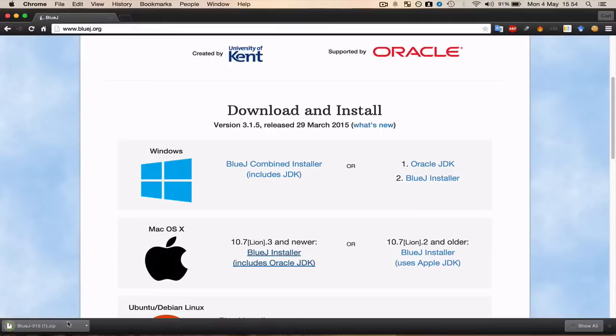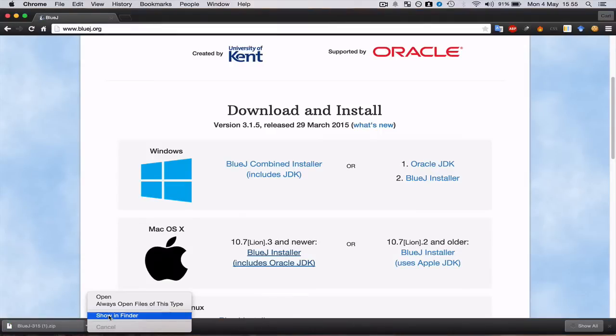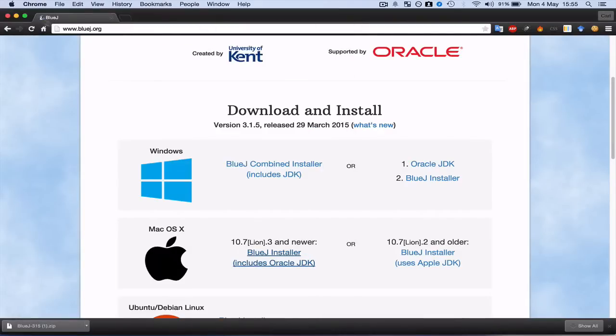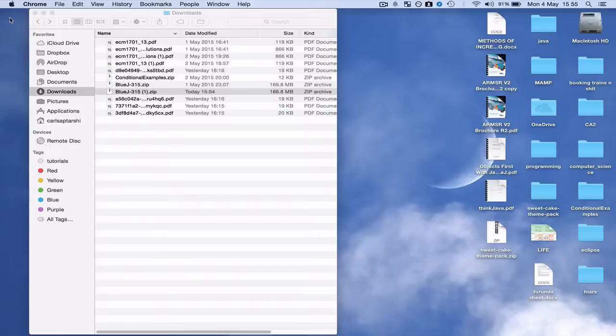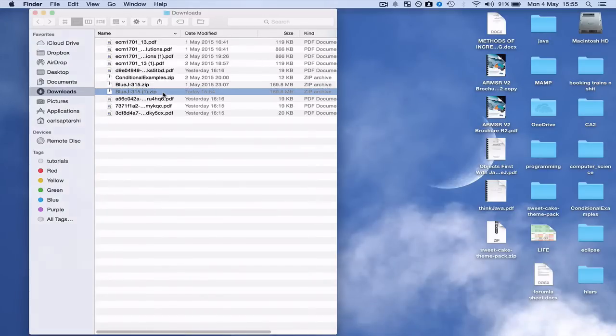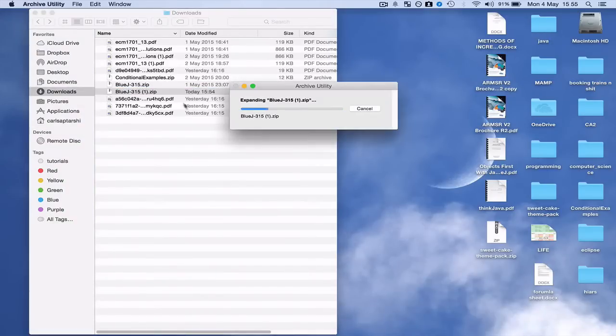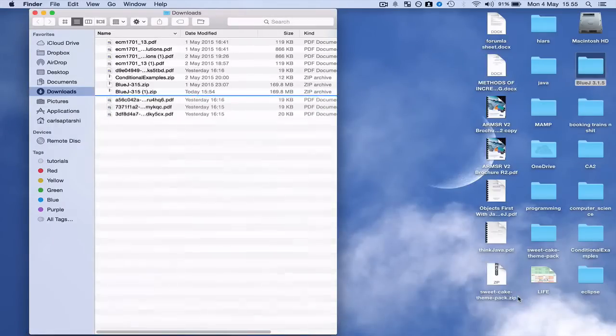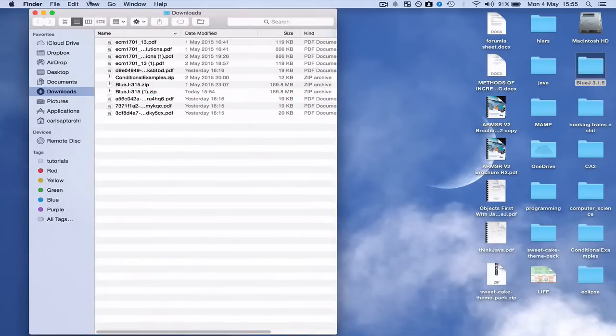OK great, so open, show in Finder. OK so I can just go ahead and open this, unzip this, drag this out onto my desktop.